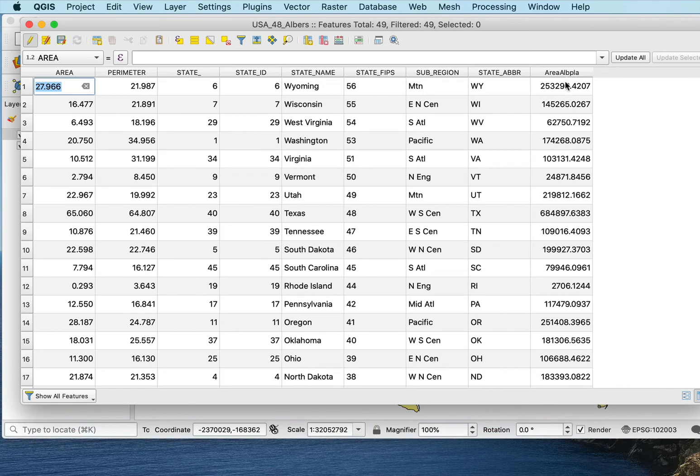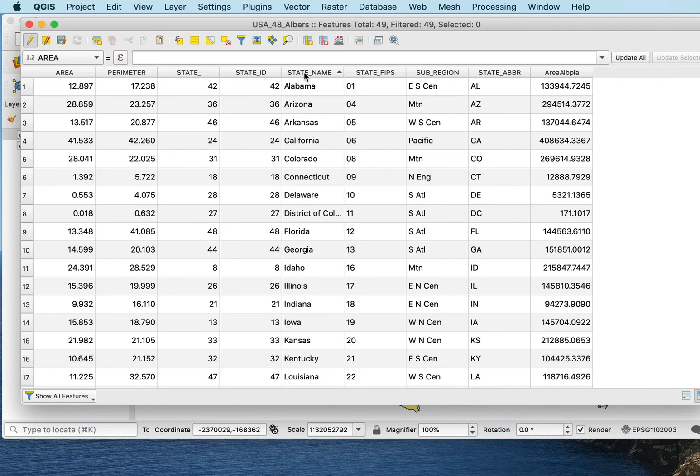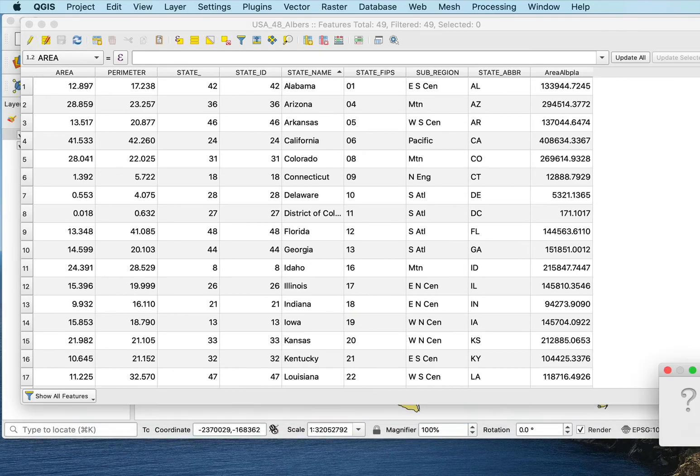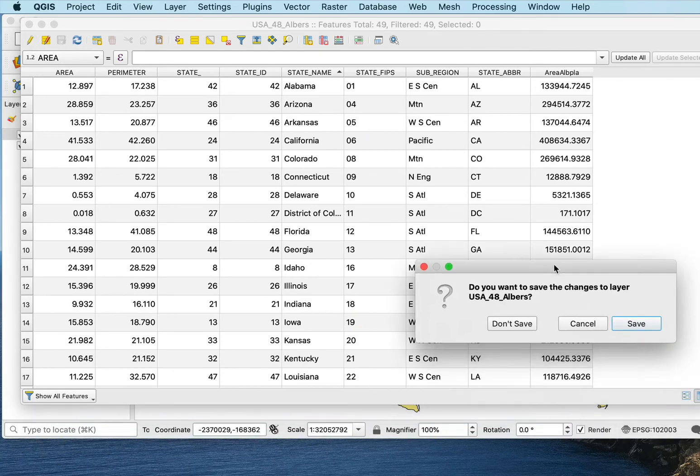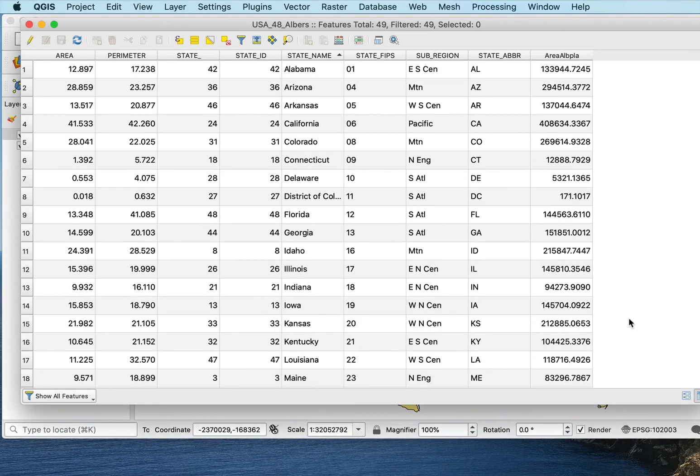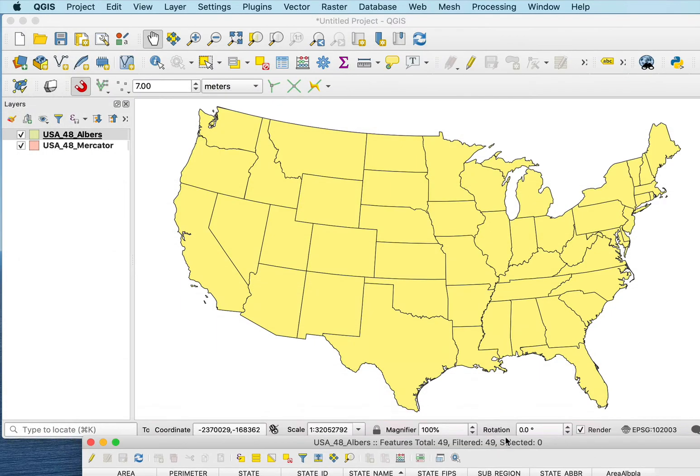And there's the area in Albers for Wyoming, right? So I can sort by state name and look at the area here in this Albers projection. I'll go ahead and save those. And there's my area Albers.